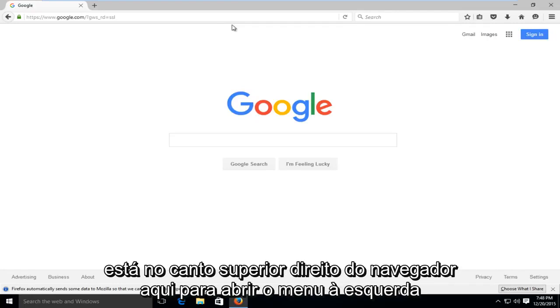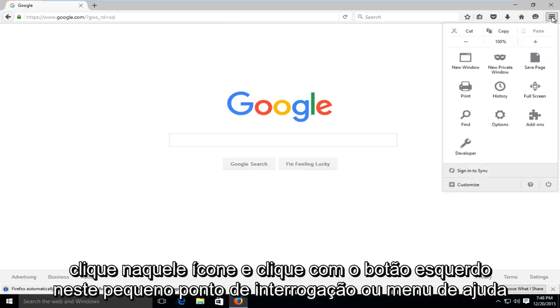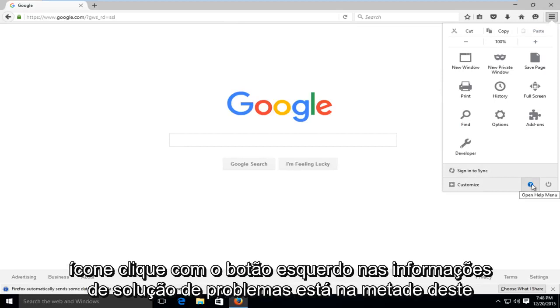What you're going to want to do is head over to the top right of the browser to open up the menu. Left-click on that icon, and then left-click on the question mark or help menu icon.